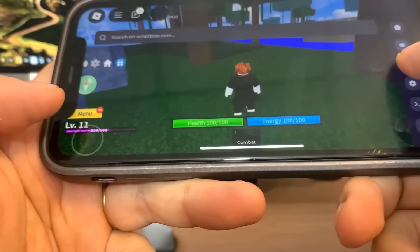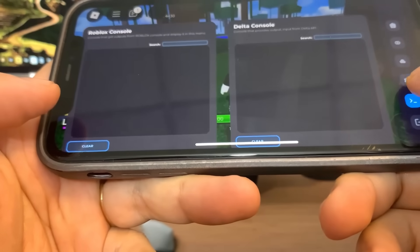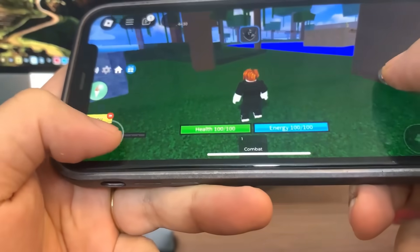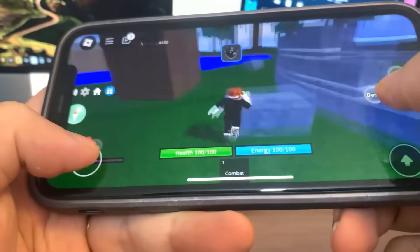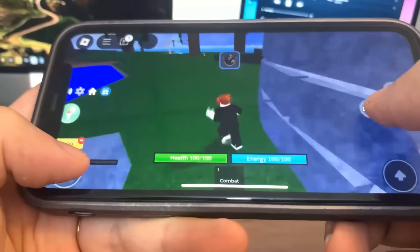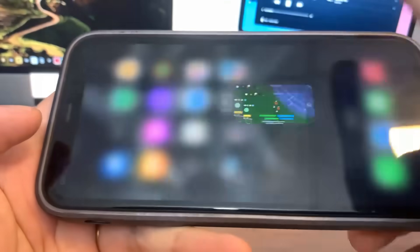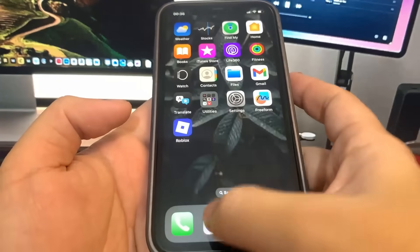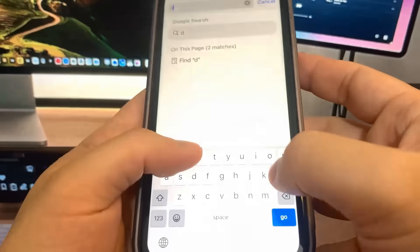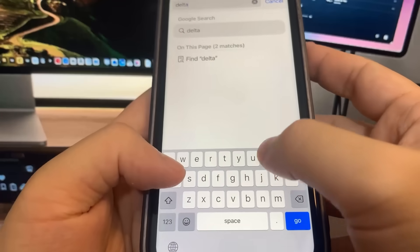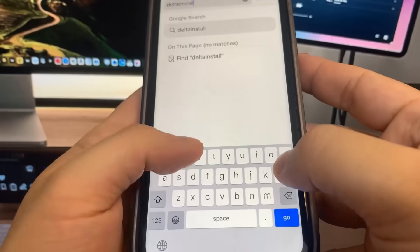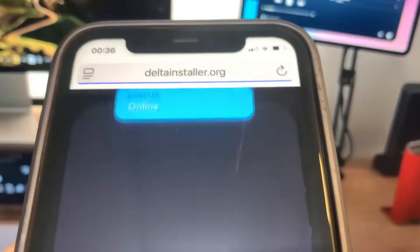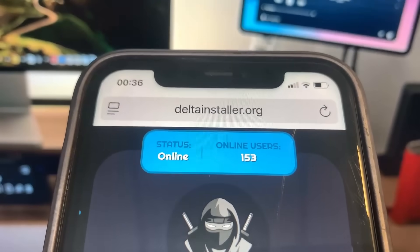So as you can see, we got all the settings here. This is crazy and I'm going to show you guys exactly how to download it. So to download it, we need to go to this website. It's called deltainstaller.org. This is the site where we can actually get the Delta Executor. What you want to do is press the button that says 'Start Injecting'.